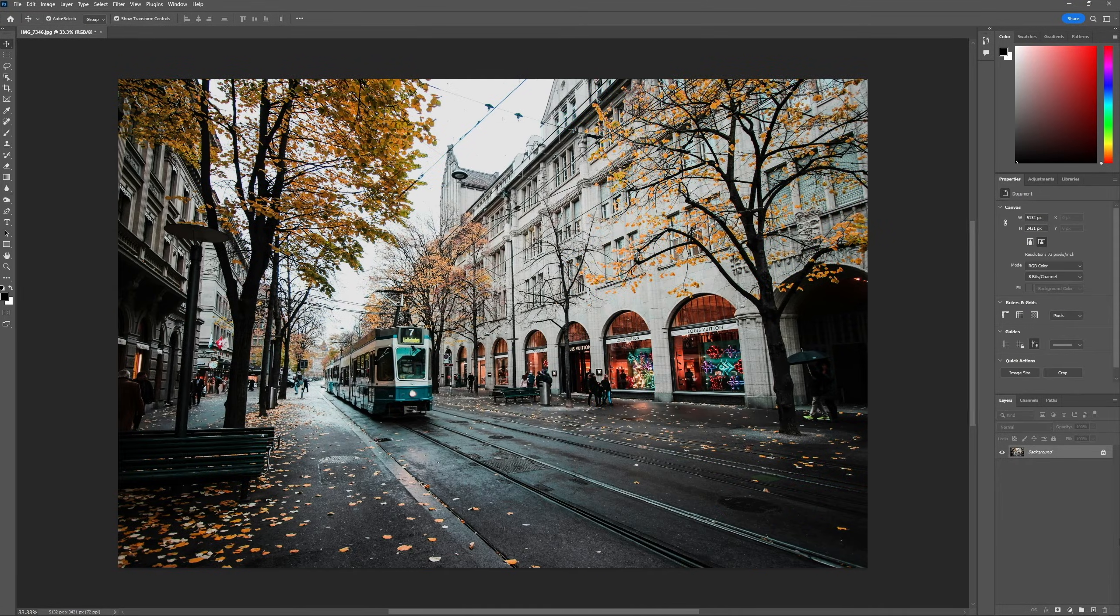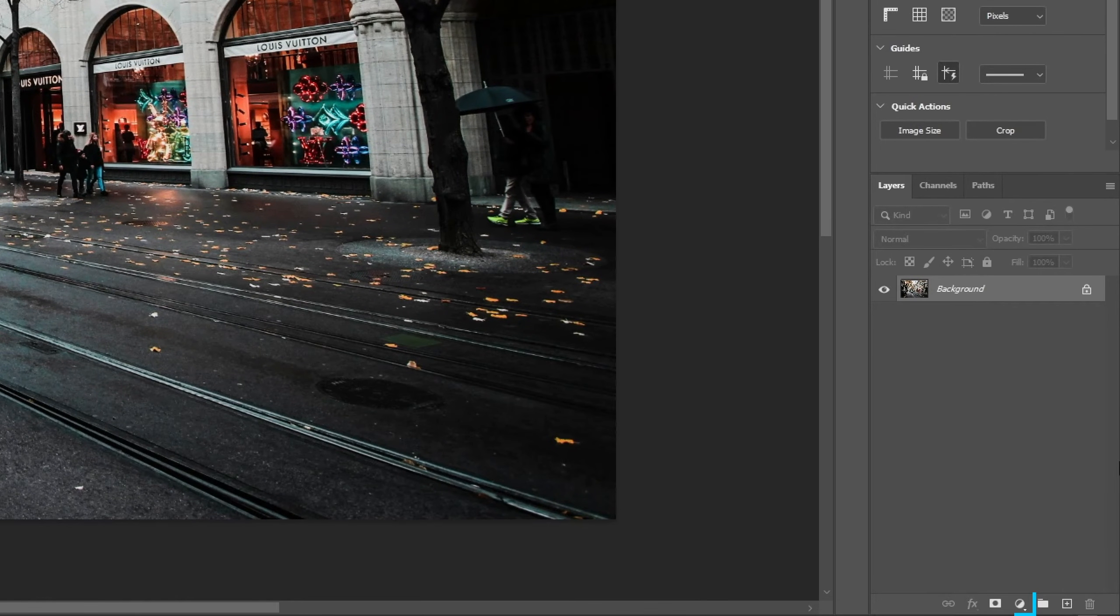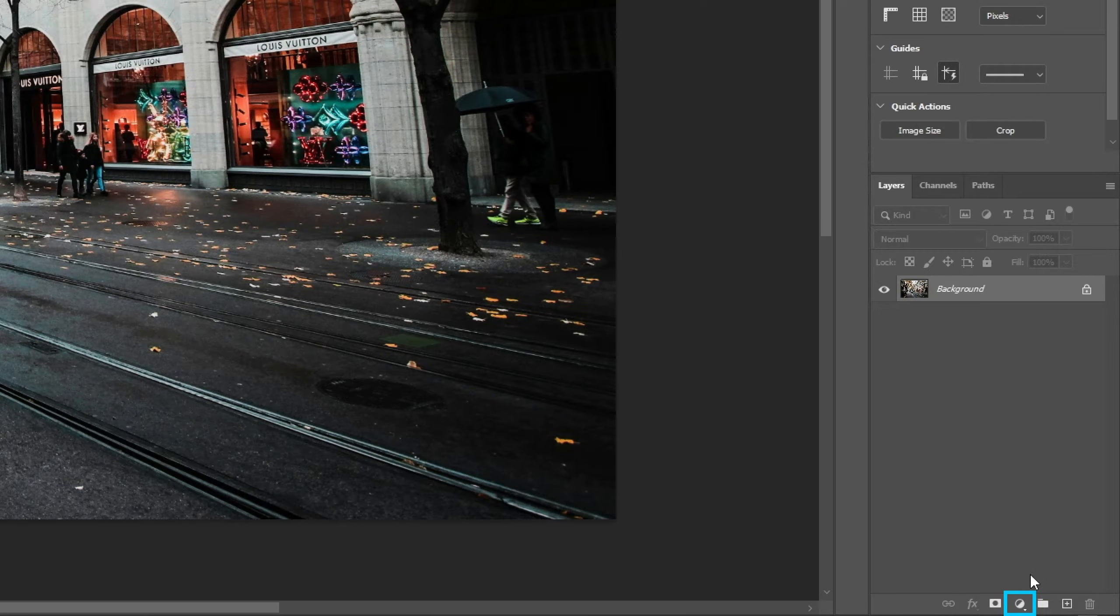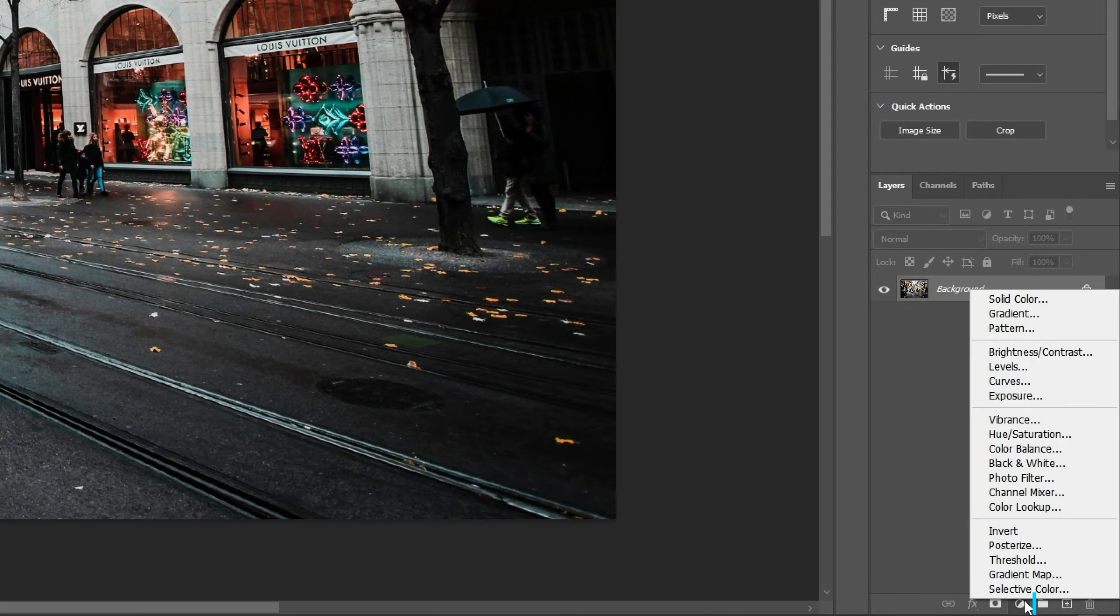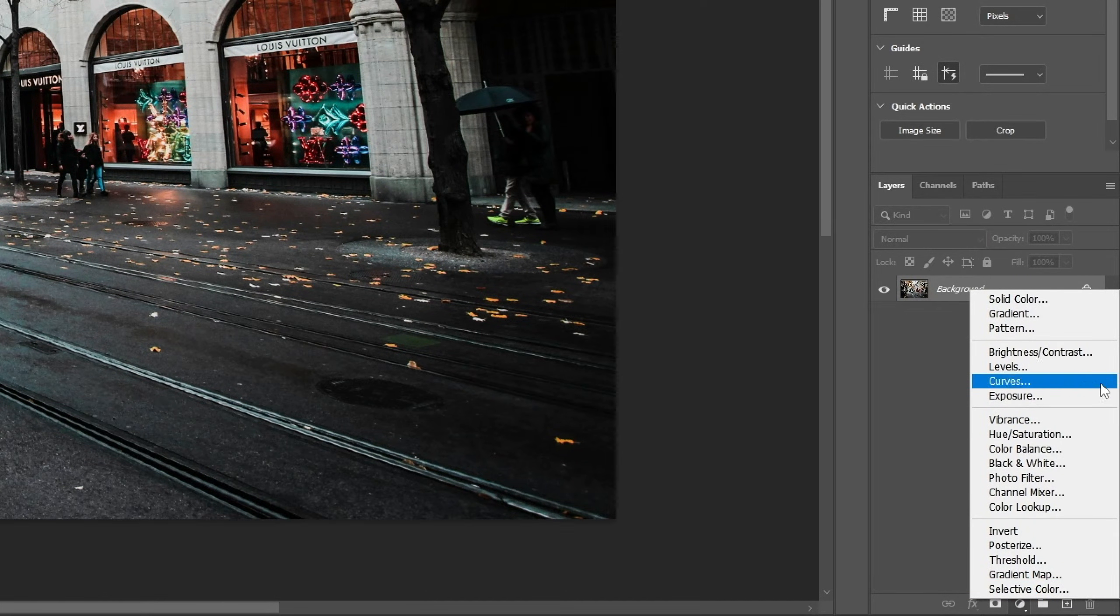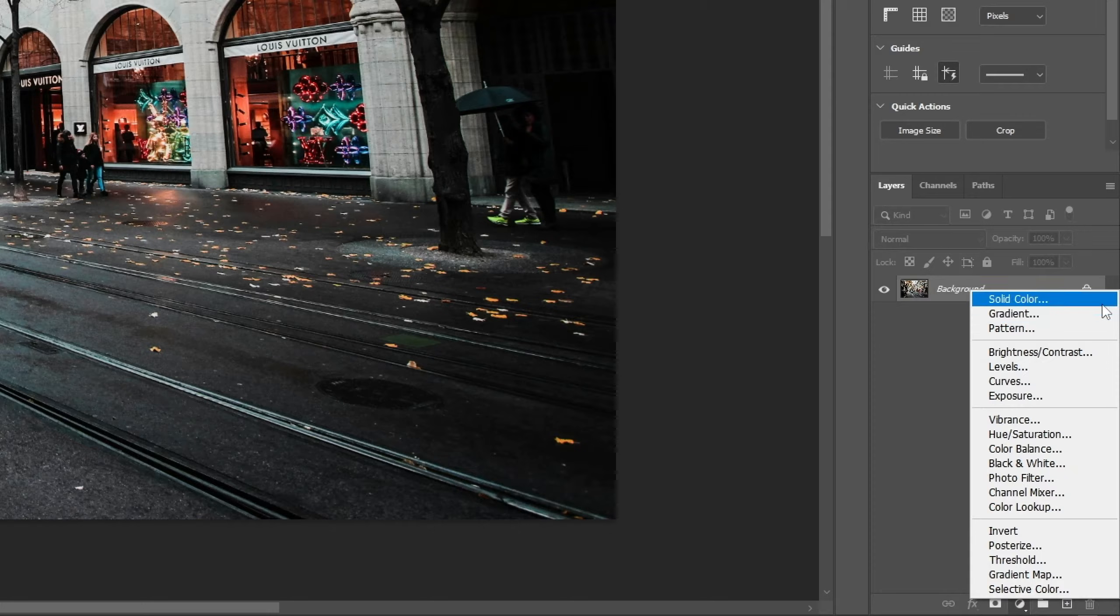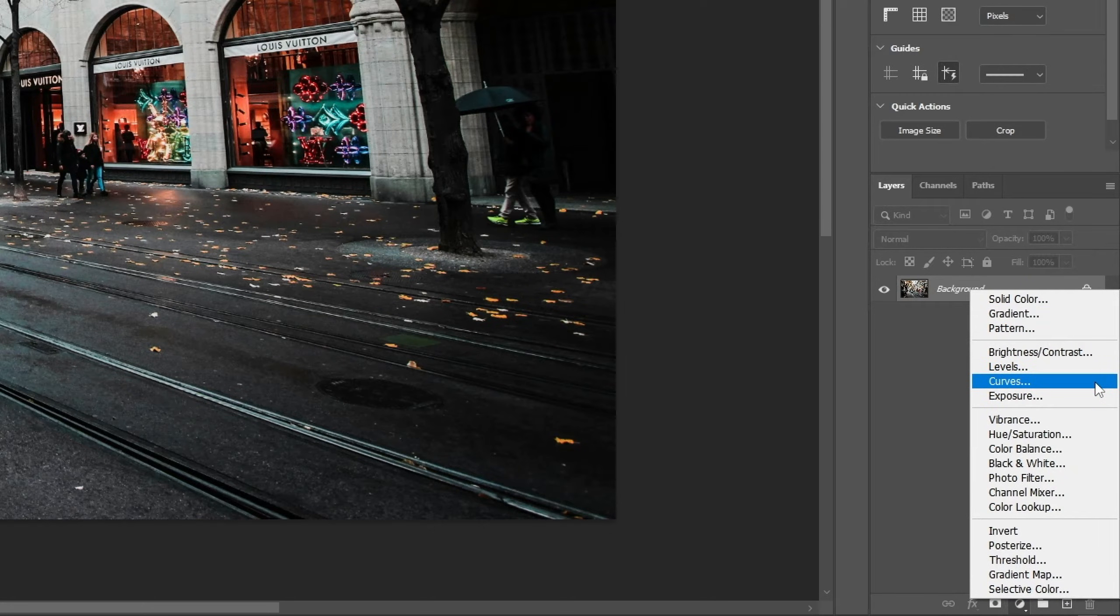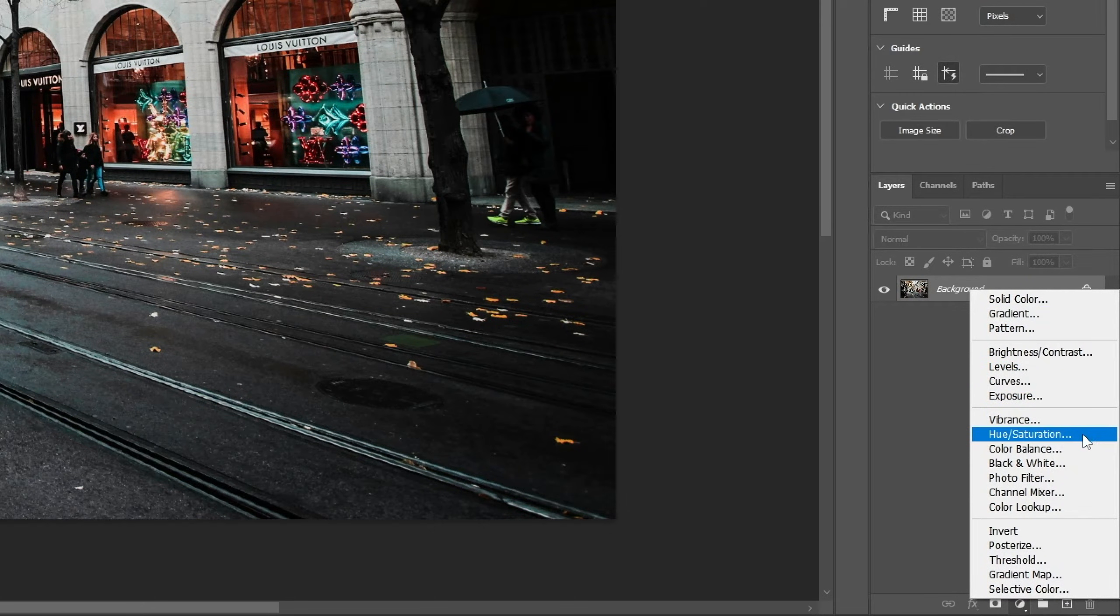Adjustment layers can be added through the bottom of the layers panel by clicking on the circle icon. And yes, there are a lot of them, but for a beginner, I would recommend starting with curves to change the lighting and hue saturation to change the color.